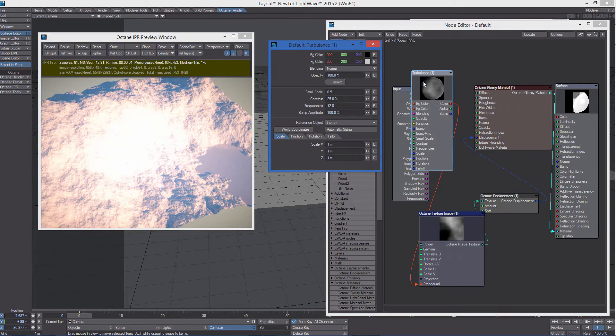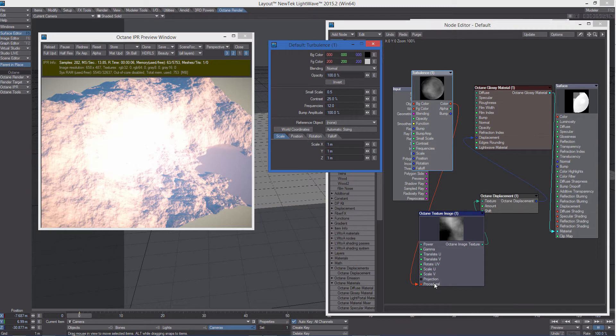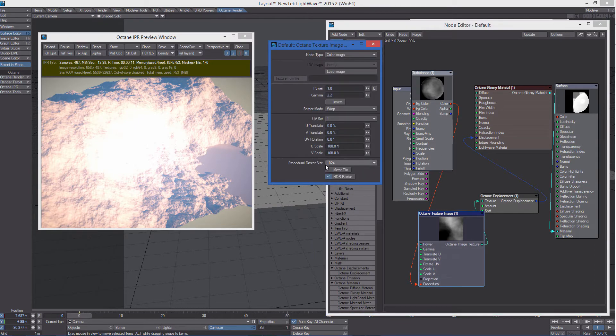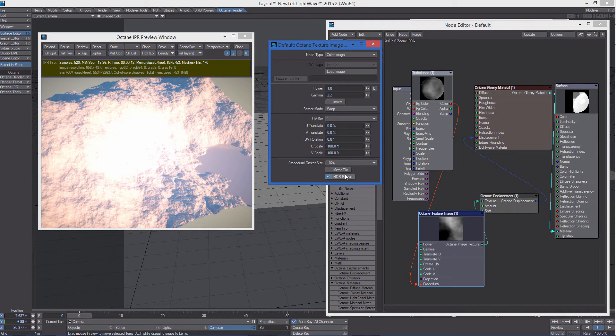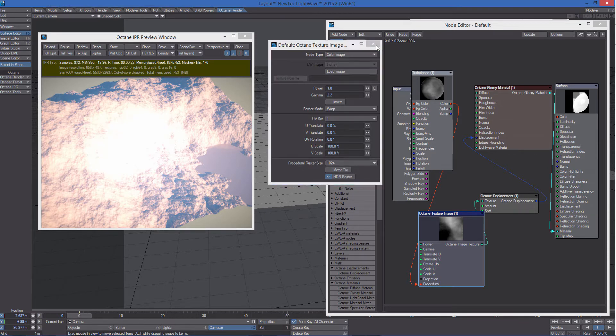The LightWave procedurals apply to the procedural input here. What happens is that the node is rasterizing the procedural. So we can use any combination of procedurals, and not only procedurals.